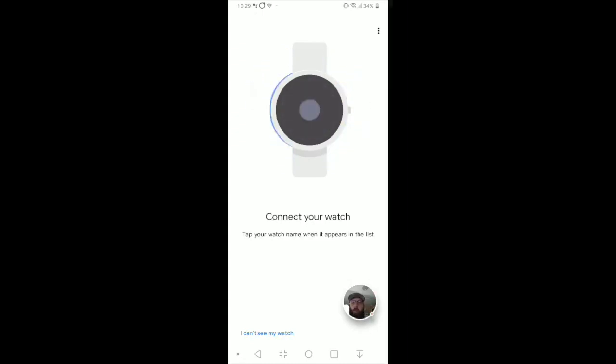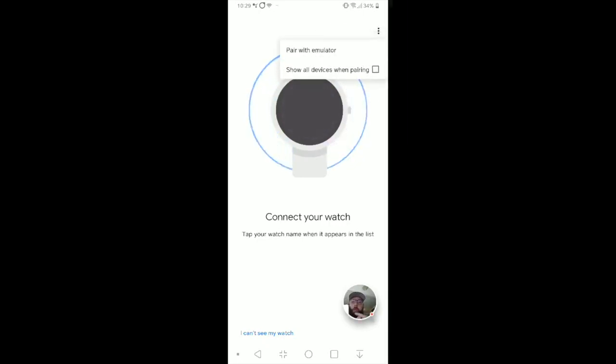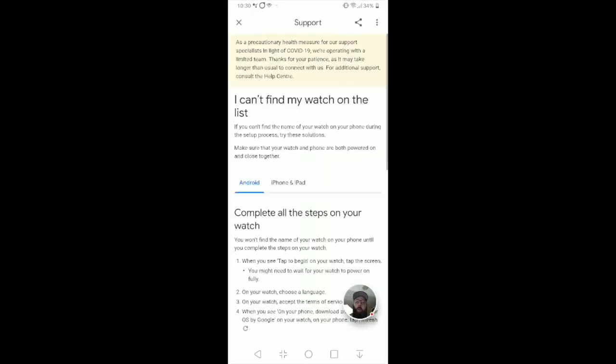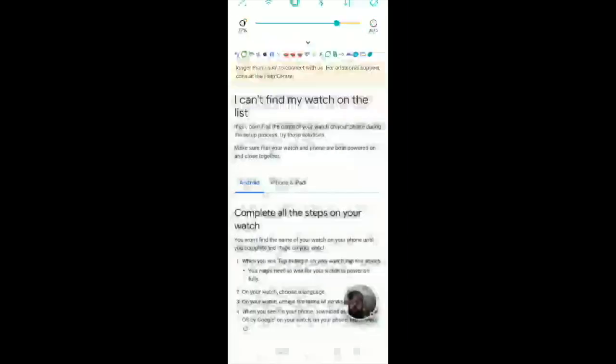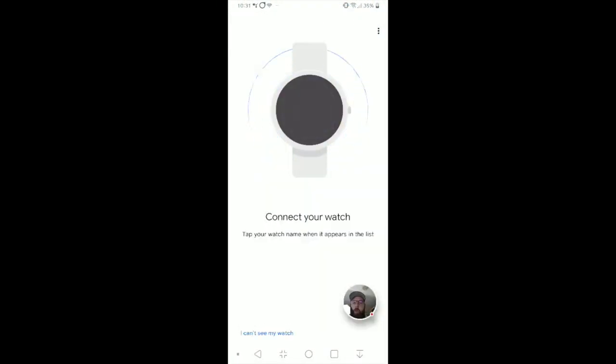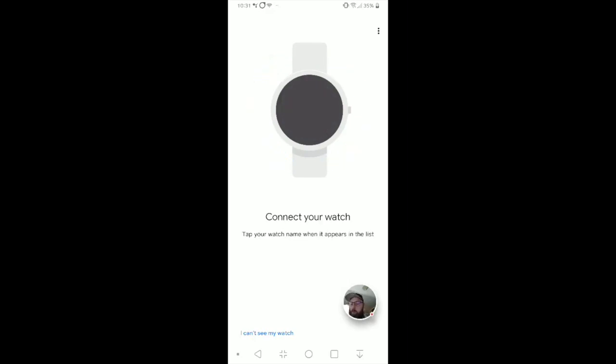Why didn't anybody tell me that I wasn't wearing my hat? Connect to this watch name. It's not appearing on the list. Show all devices. I'm going to tap I can't see my watch. Because I can't. I don't know how long I'm supposed to wait. If you can't find the name of your watch, make sure that your watch and phone are both powered on. Oh yes, I do believe that they are. Is Bluetooth on? Bluetooth is on. The current watch is connected. Tap your watch name when it appears on the list. I am just waiting.